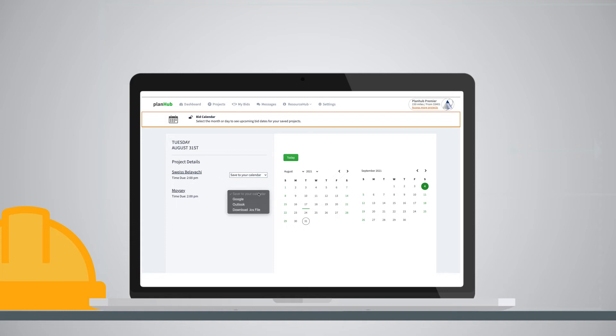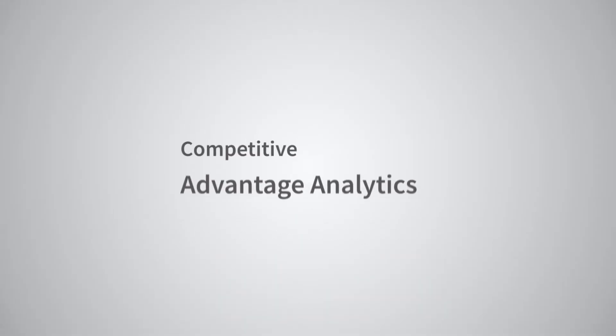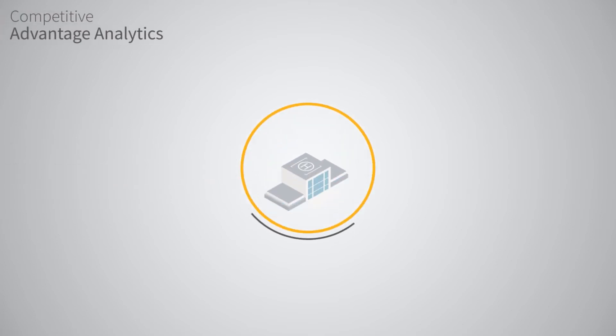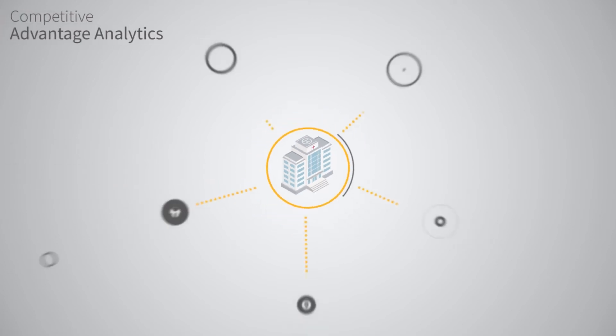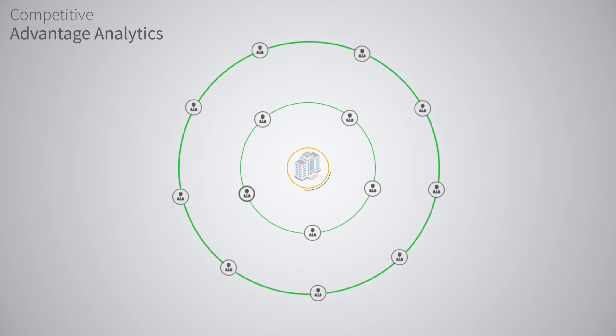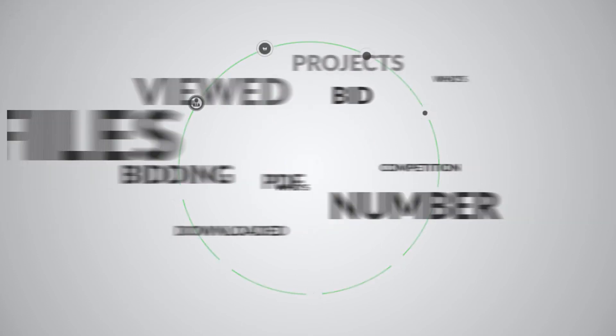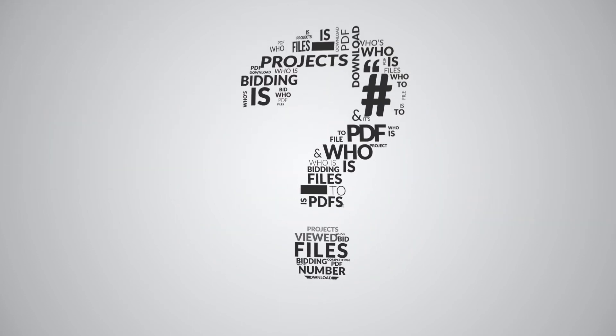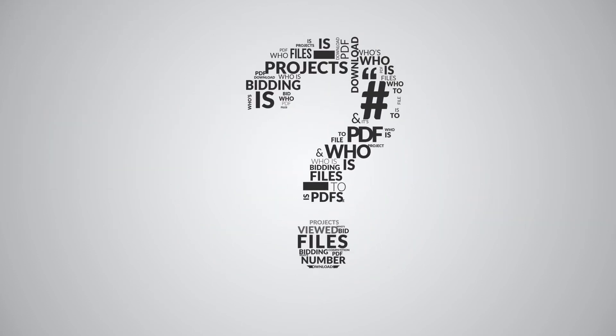Competitive Advantage Analytics is the perfect solution for subcontractors who've been wondering how many other subs they are in competition with on a particular project. Bid smarter with instant visibility to competitive data.